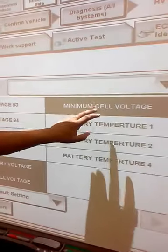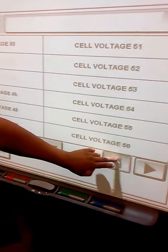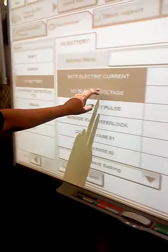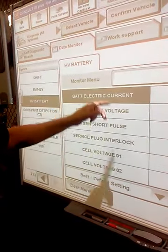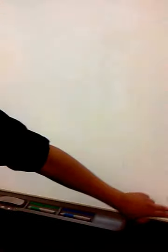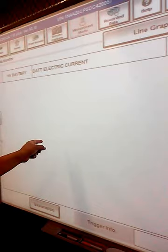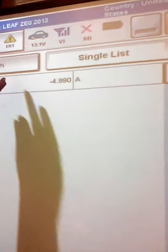If you want to get rid of what you've chosen, just click it again to deselect. We can leave just battery electric current, then go to start again. We'll go back, and all we're going to have is just electric current displayed. We can switch it to line graph too.